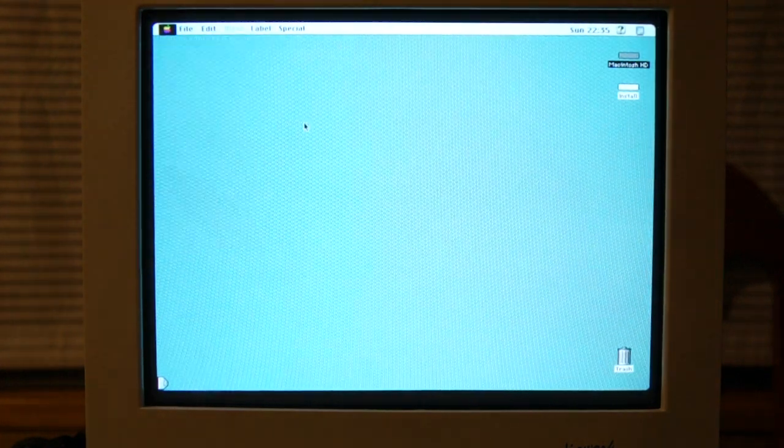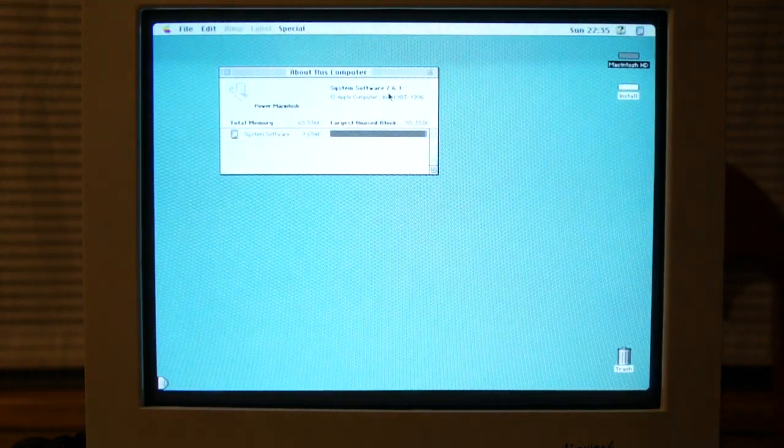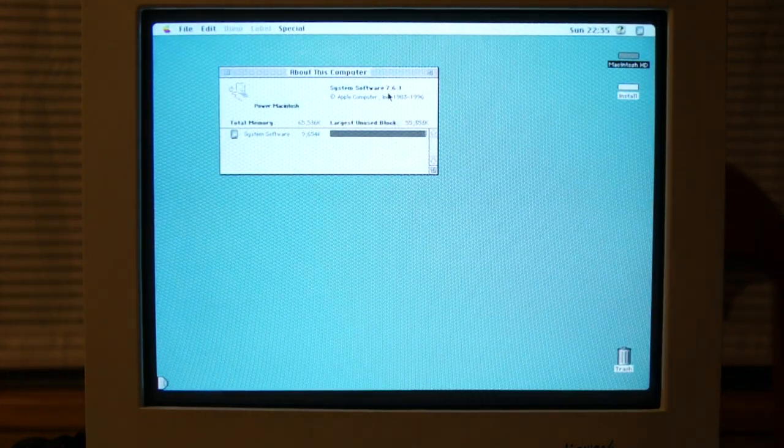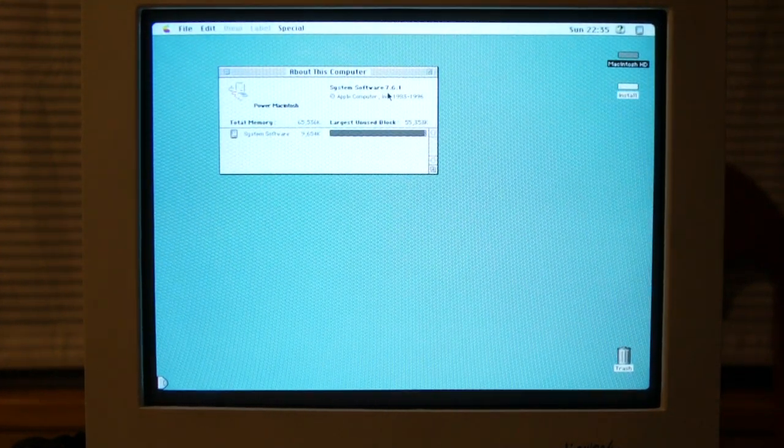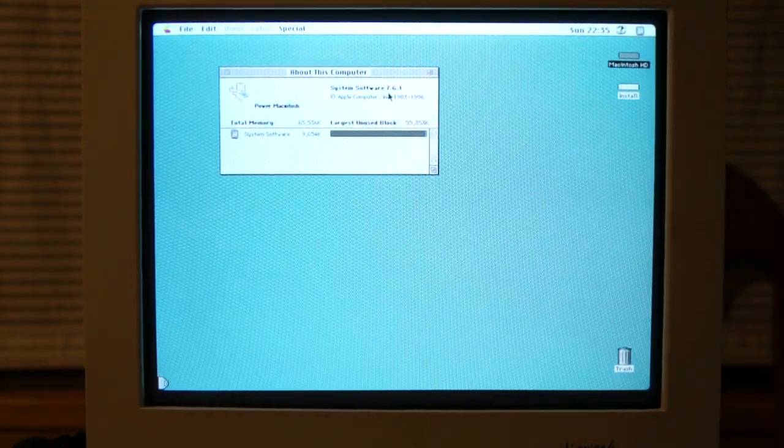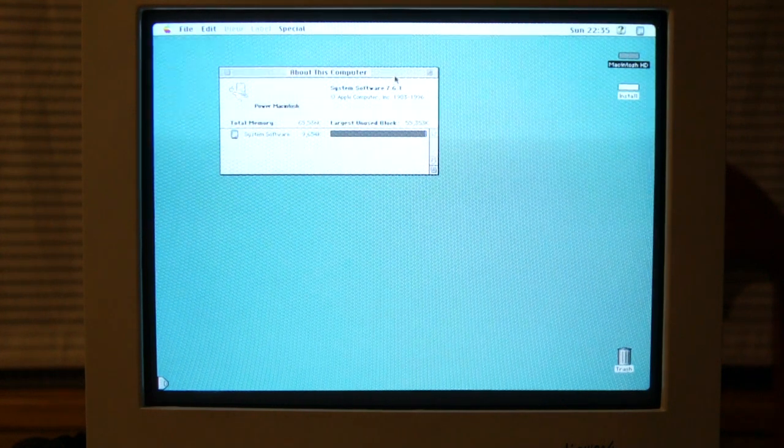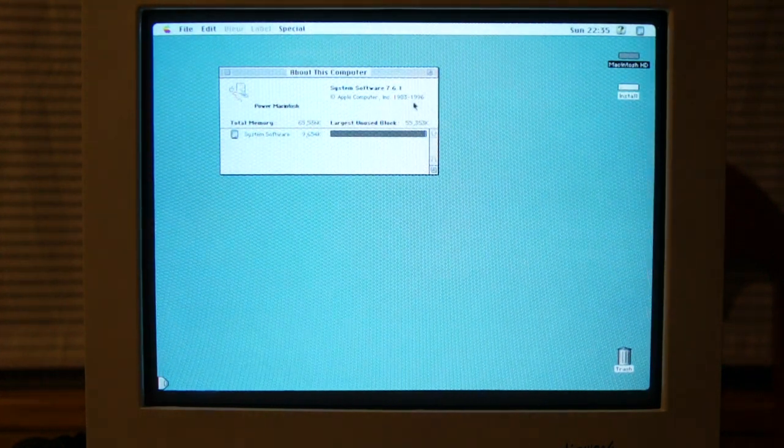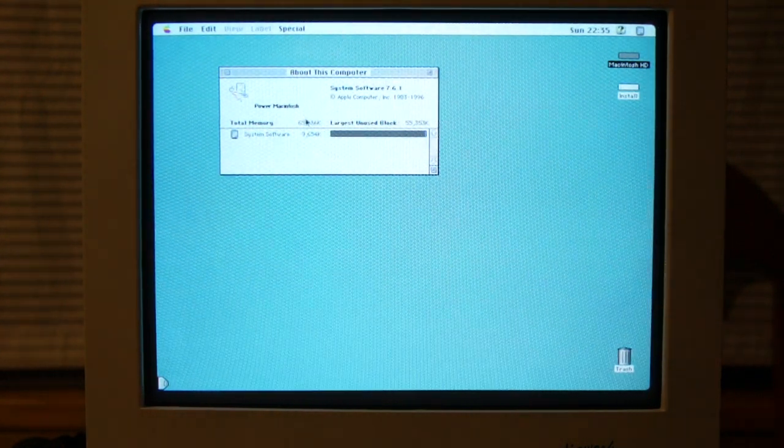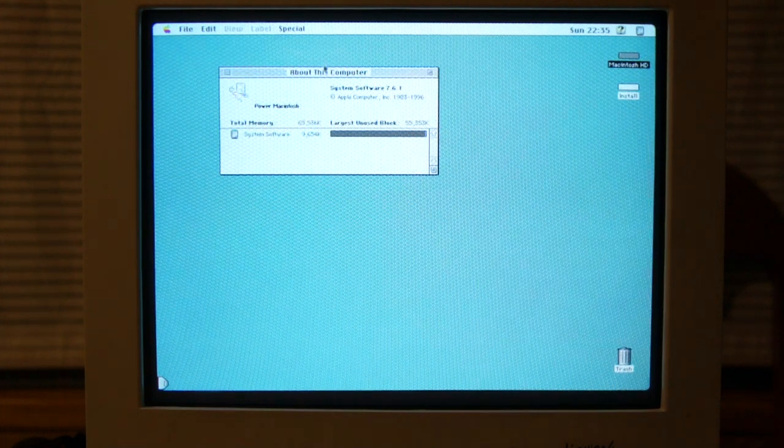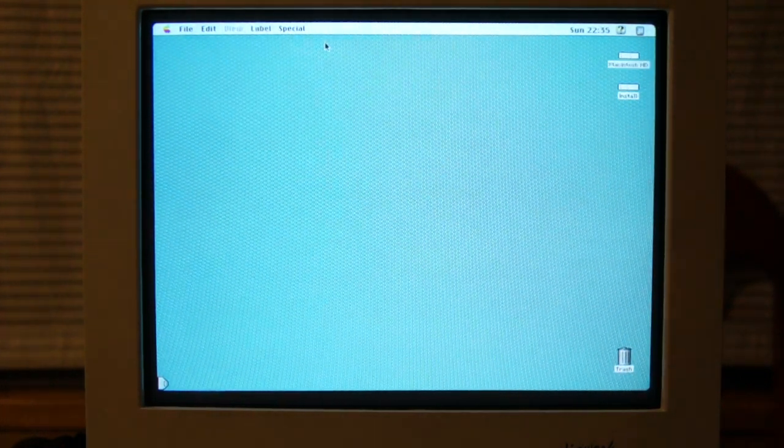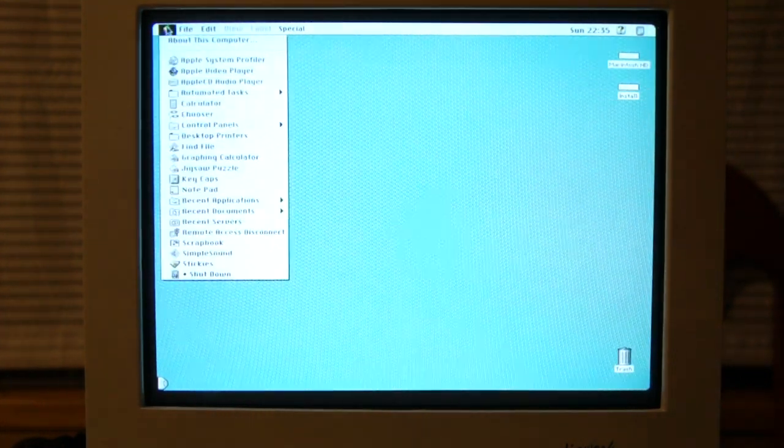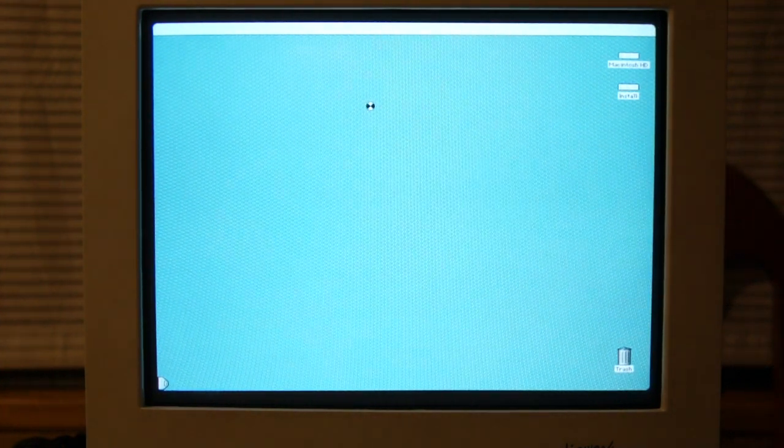So, let's put this computer. As you can see, 7.6.1. Hopefully, you can see this. Yeah, you probably can. Software, 7.6.1. It's running maxed out RAM, so 64 megabytes. Let's take a look at the system profiler. See what it tells us about the computer.